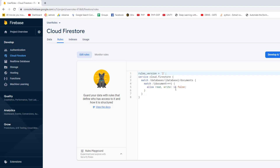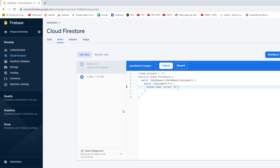We need to make sure that only authenticated users can write data. In the rules, allow read is open, but write is blocked. We need to change the write condition so that the application can only write data if the user is authenticated. To do this, use the request object: `request.auth != null`. This means the auth object in Firebase must not be null when writing — which is only true when the user is signed in to our application.